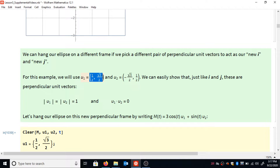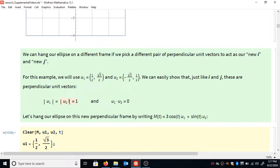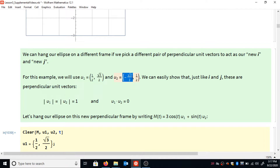I'm going to use u1 = (1/2, √3/2) and u2 = (-√3/2, 1/2). This works because the dot product of u1 and u2 is zero, so they're perpendicular, and their magnitudes are both one, so they're perpendicular unit vectors. I came up with these using the unit circle, which makes it pretty easy to find pairs of perpendicular unit vectors. There are infinitely many choices, but (1/2, √3/2) is nice and easy to write.